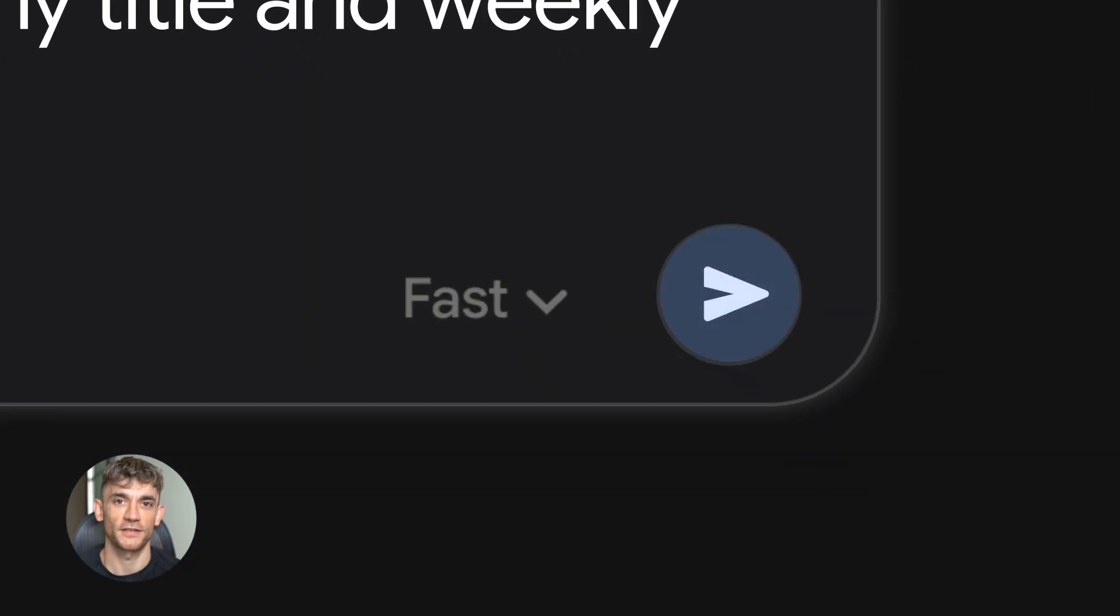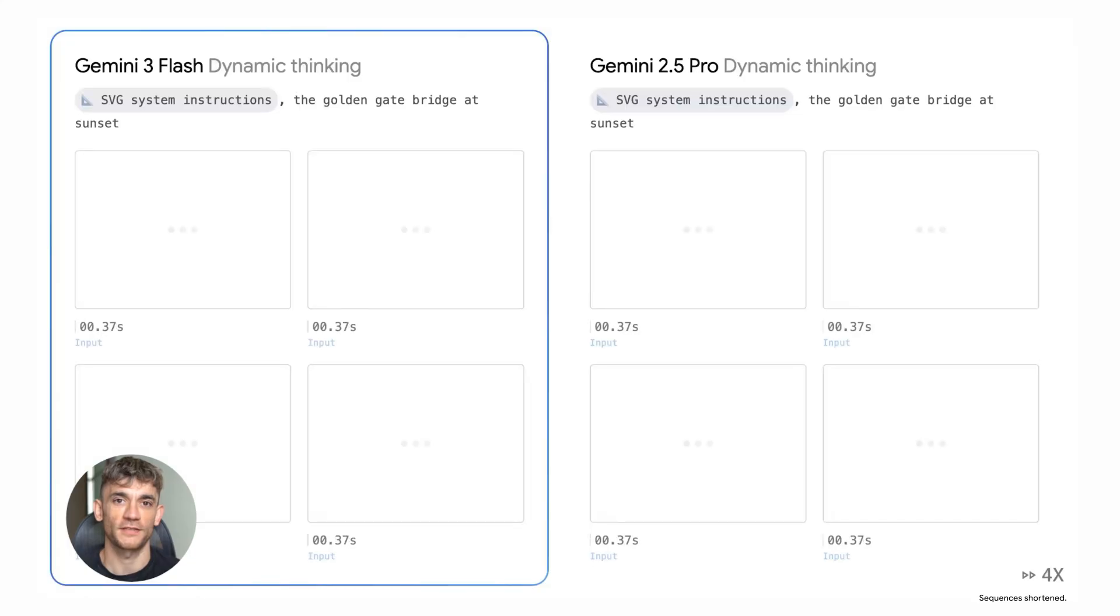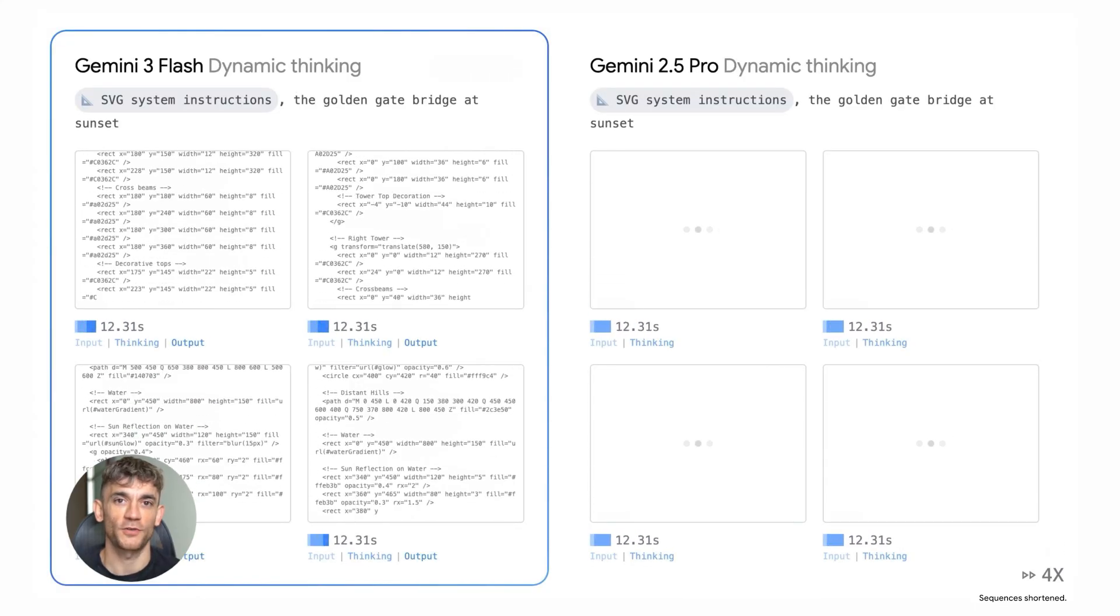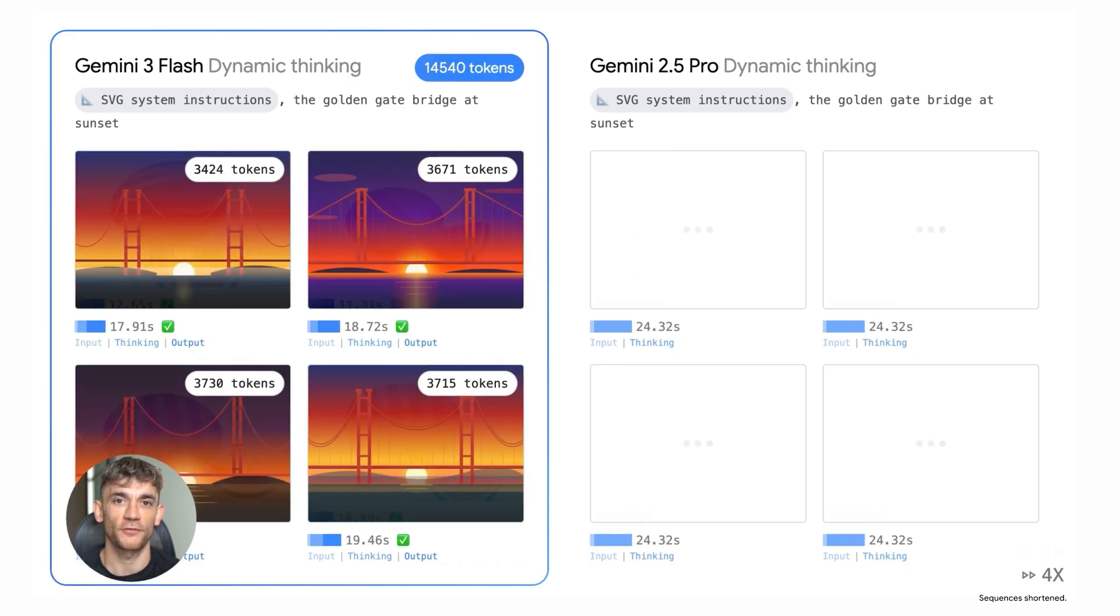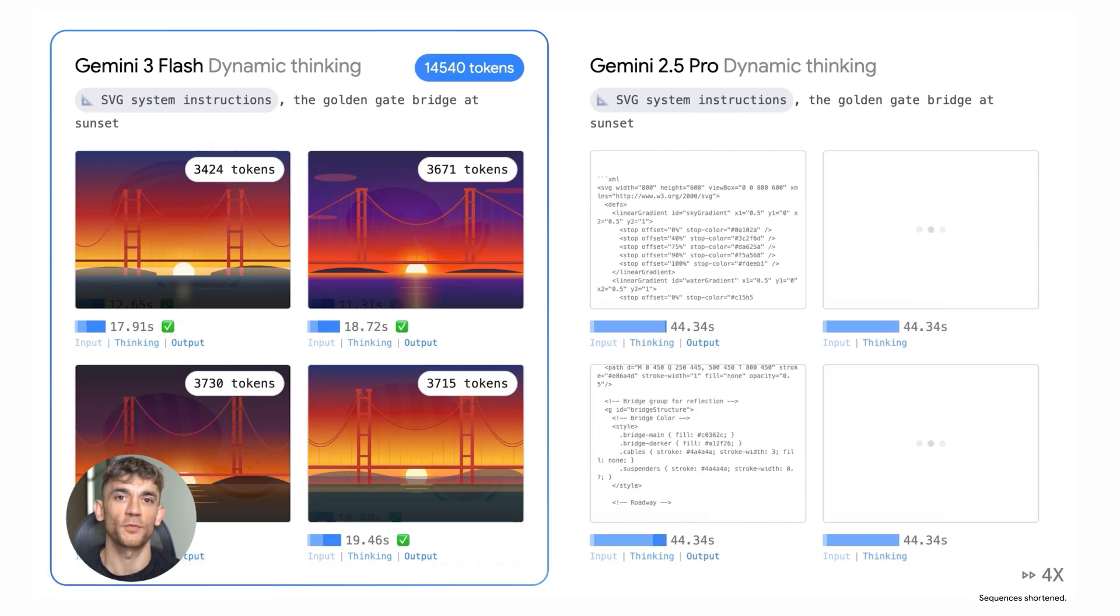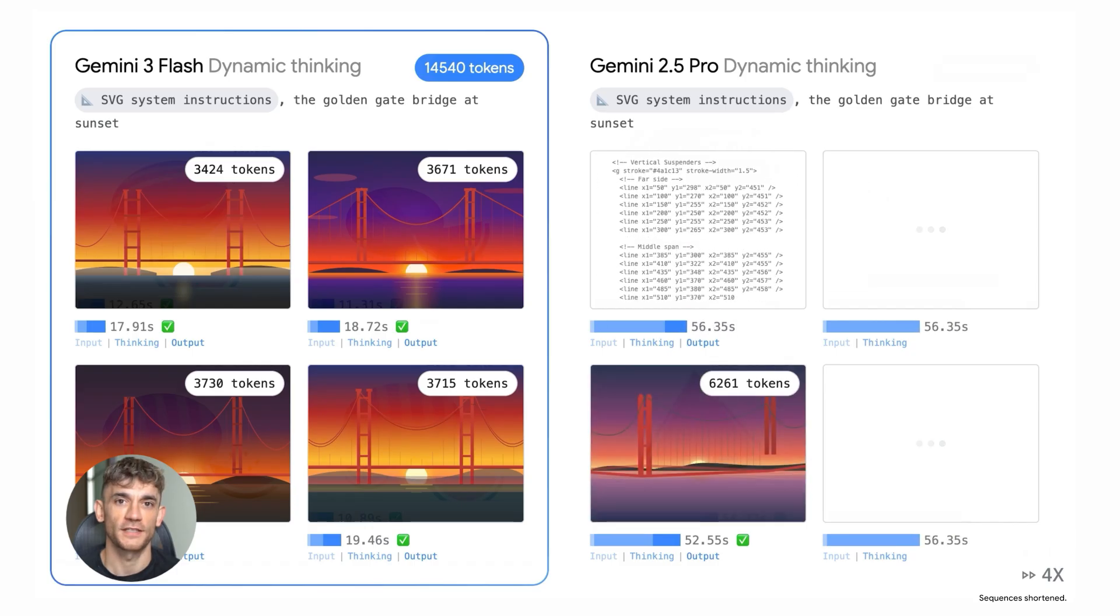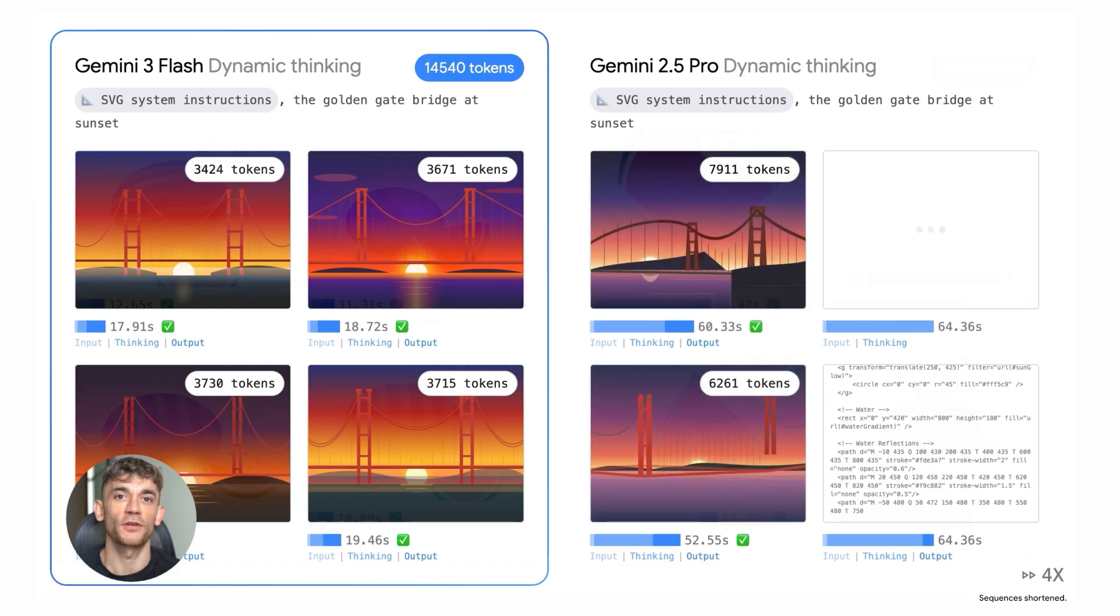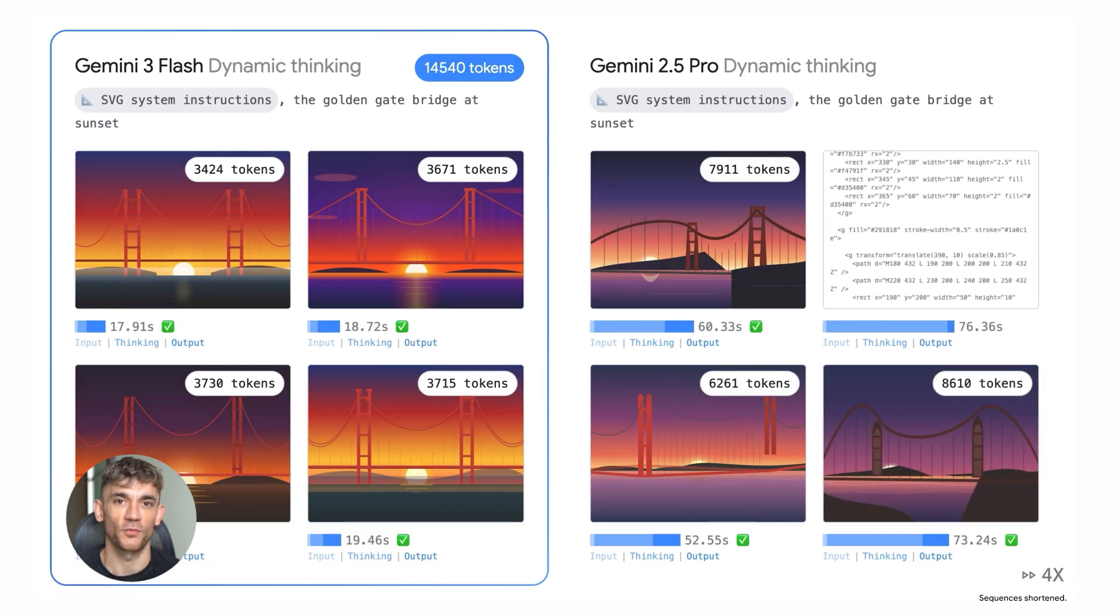Now here's where it gets interesting, the benchmarks. Google is showing strong numbers on tests like GPQA and MMU Pro. These are hard reasoning tests and on coding tests like SWE Bench Verified, it's actually beating some earlier pro versions. That's wild. A Flash model outperforming pro on certain agentic coding tasks. That tells you they really focused on making this thing good at developer workflows.